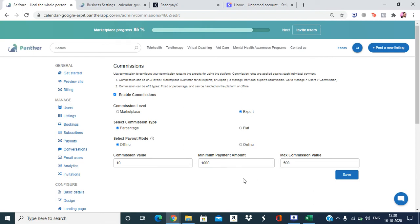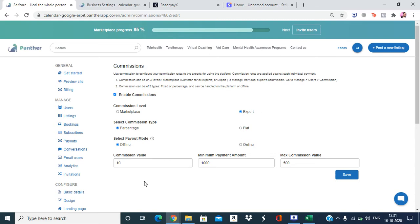For example, a customer makes a payment of 10,000 rupees for a consultation. We have set 10 percent commission — 10 percent of 10,000 is 1,000 rupees. Since the maximum commission amount is set to 500 rupees, the final split is 9,500 rupees for the expert and 500 rupees for the admin as commission.